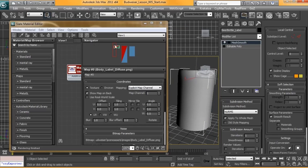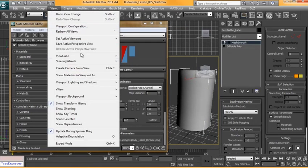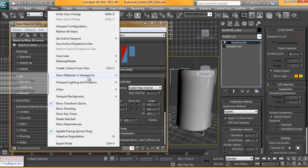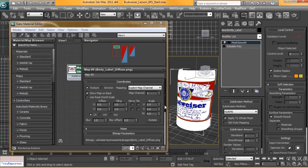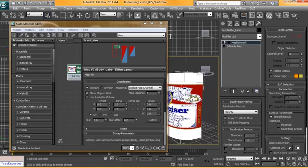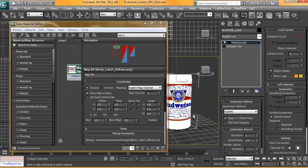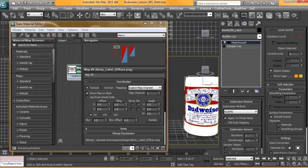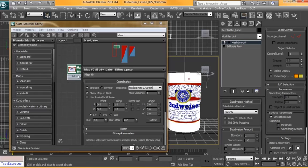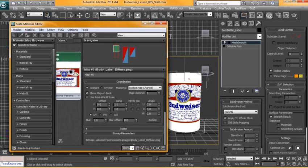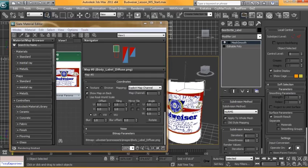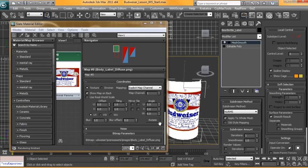To fix that we can go up to View, Show Materials in Viewport as Standard Display with Maps. Now we can see our material in our viewport. From here we can alter the bitmap settings, the way it's placed around the model. I'm going to bring up our reference image.